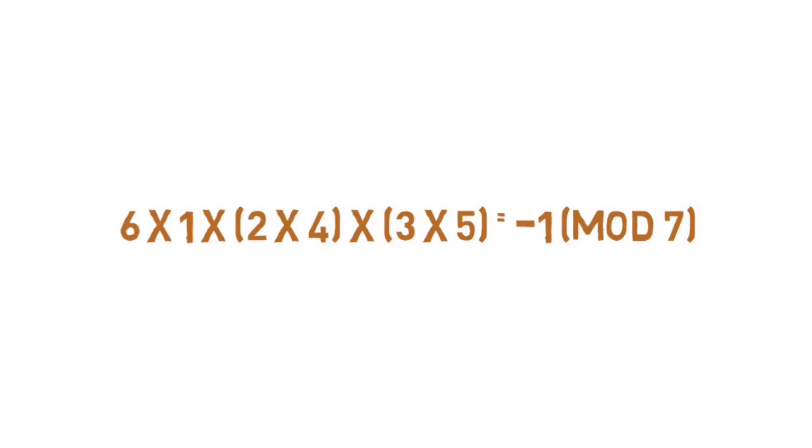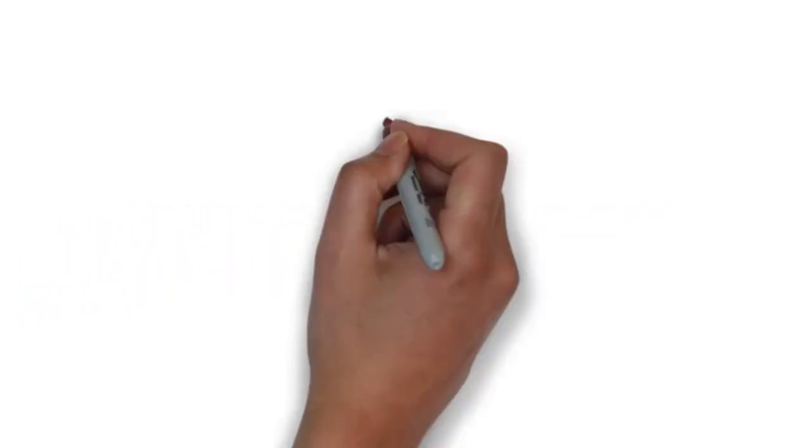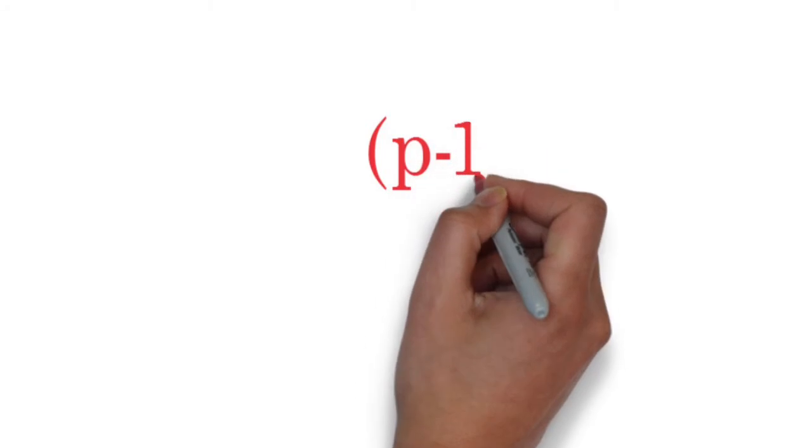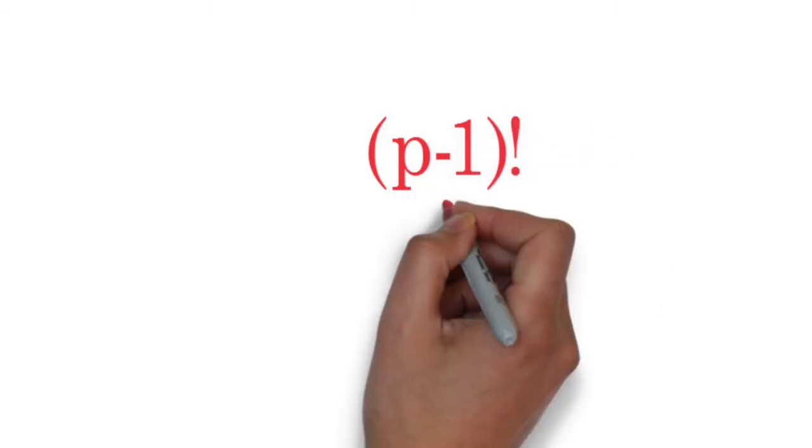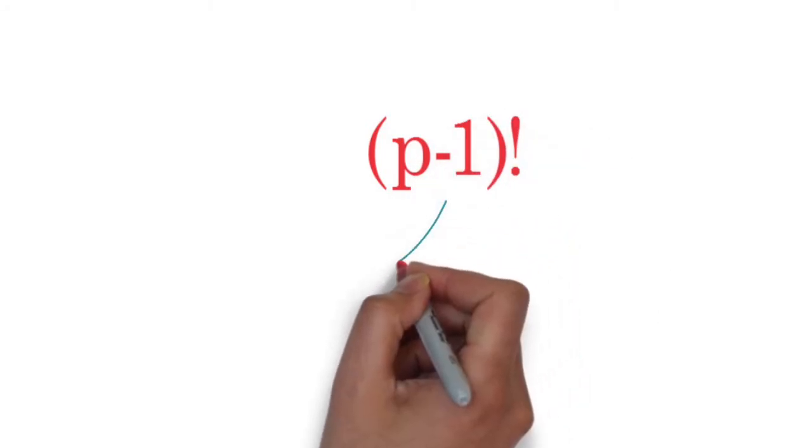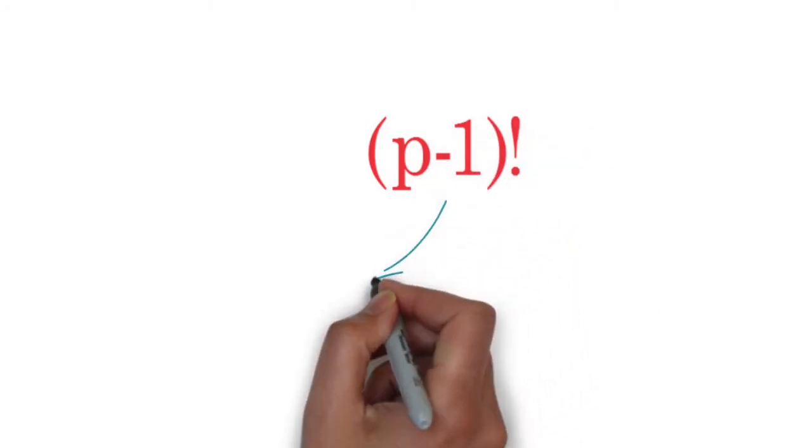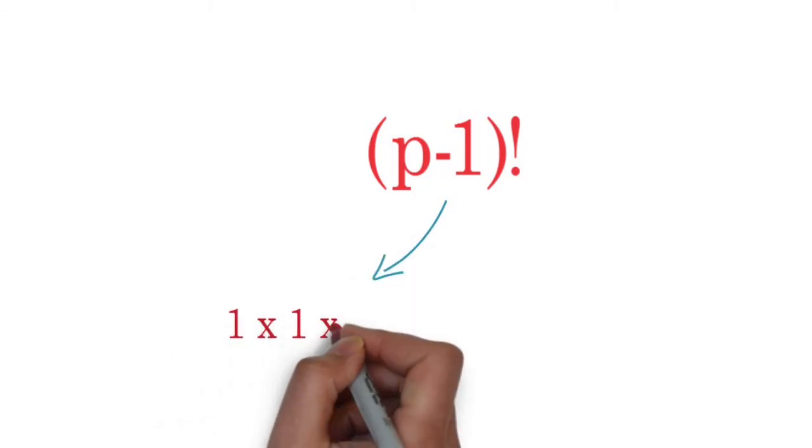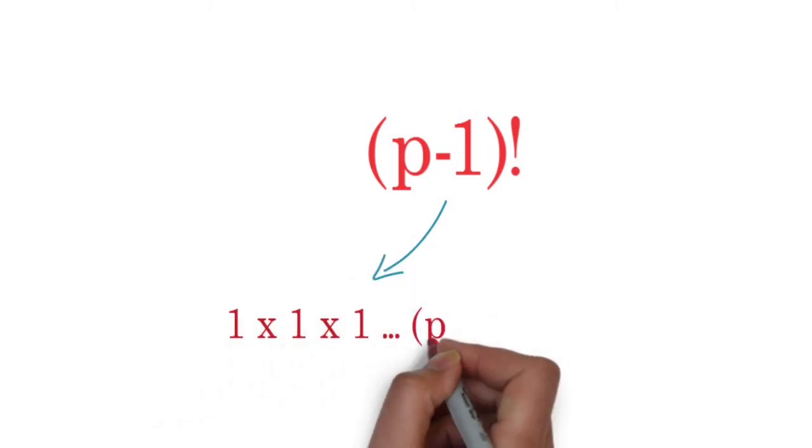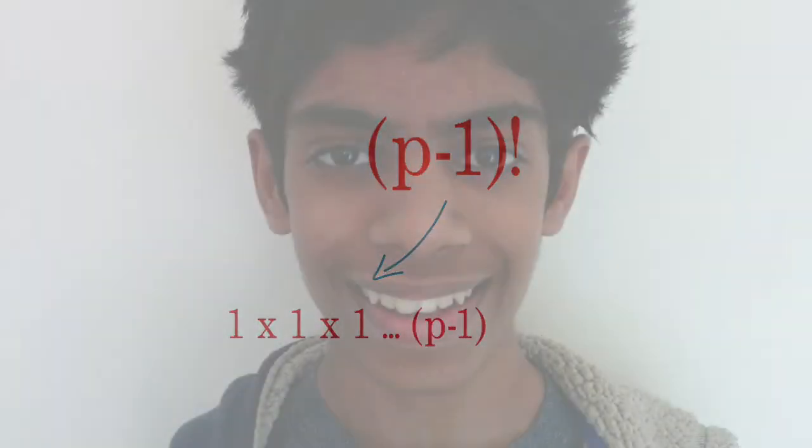Let's generalize this. So if we have p minus 1 factorial, or 1 times 2 times 3 all the way to p minus 1 for our prime p, by pairing up the terms from 2 to p minus 2 with their inverses, we get negative 1. Well, that's it, folks. Thanks for watching.